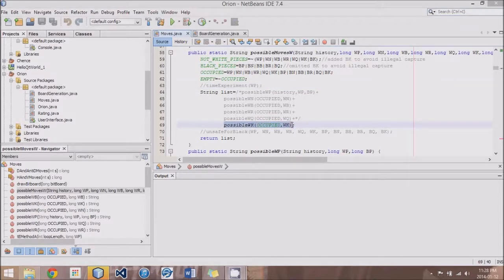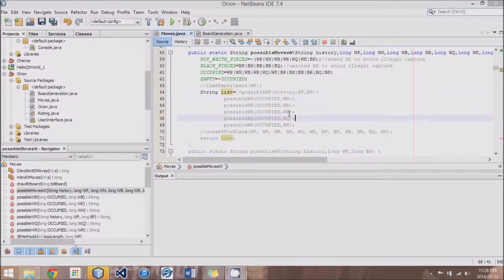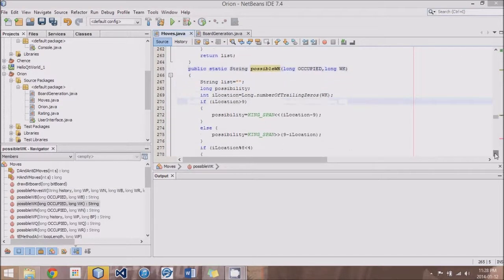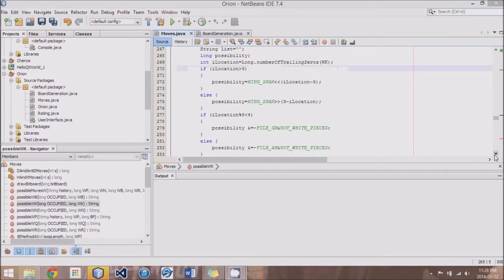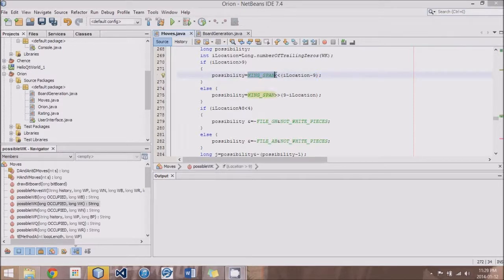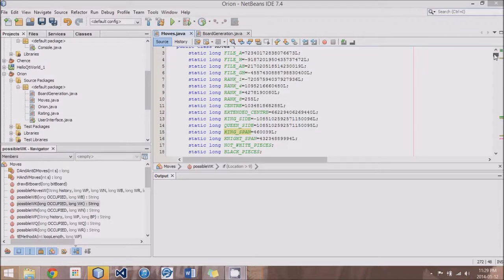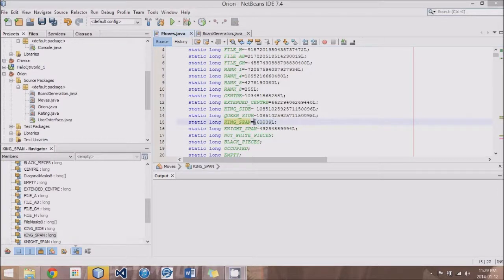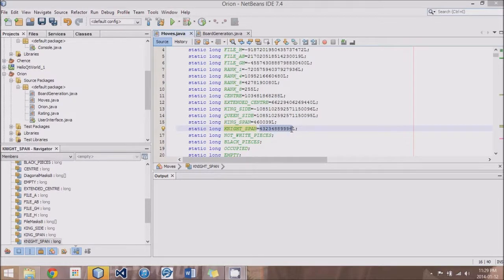To get started quickly with the King Moves, I've already implemented it and it should look very much the same as the White Knight Move method with just a couple of adjustments. If we go to the White King method here, you will see that the only real changes are right here at the top — King Span is used instead of the Knight Span, and Location is shifted over by 9 instead of 18. The King Span has already been implemented as 460039, and the reason it's shifted over by 9 instead of 18 is because this number was designed with the original Knight being placed on the 18th square.